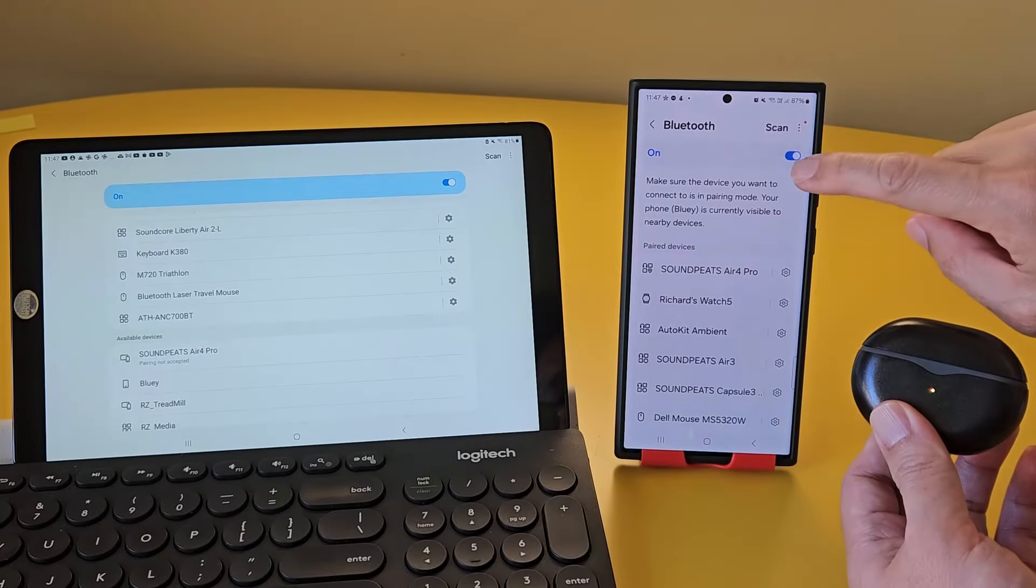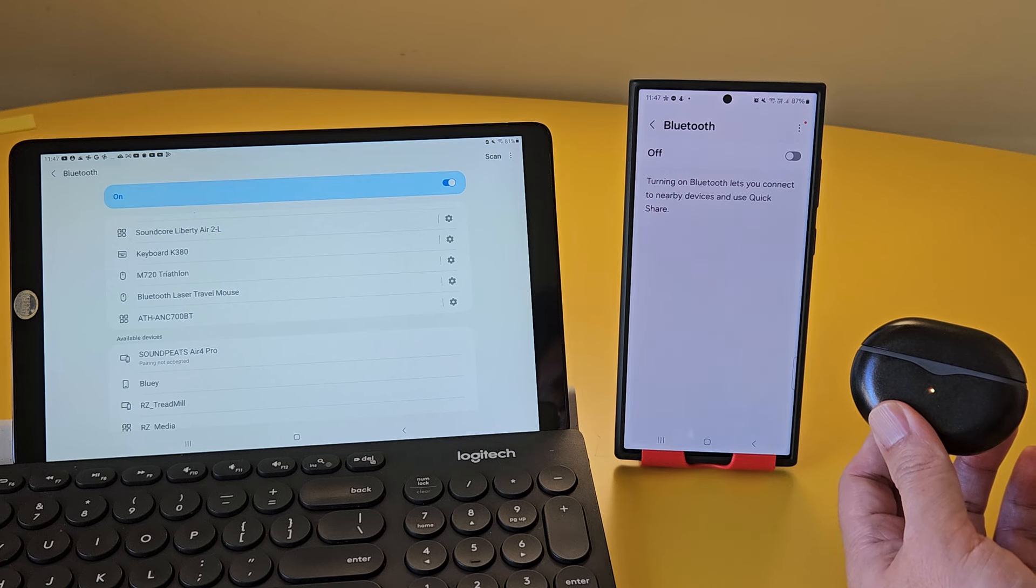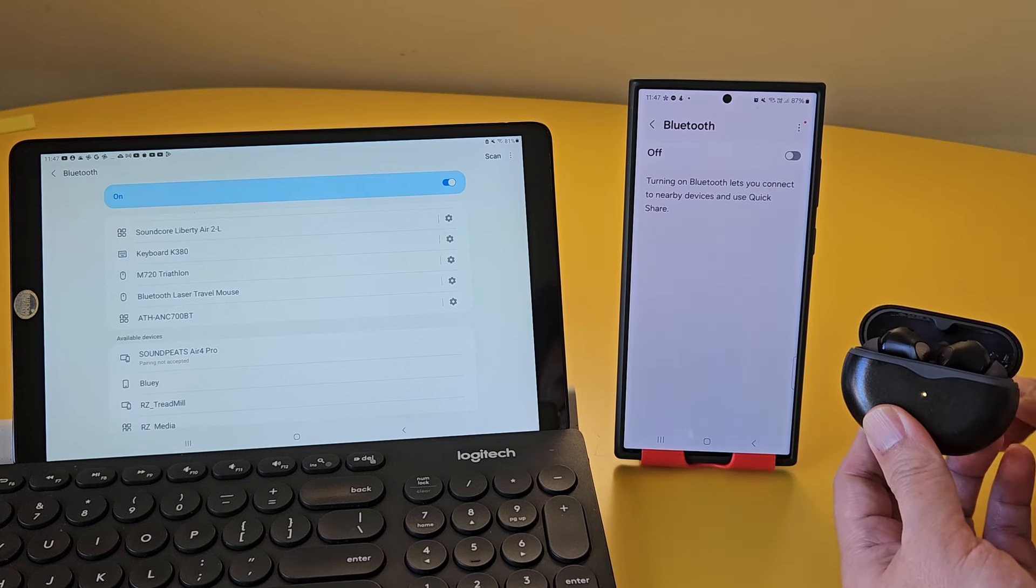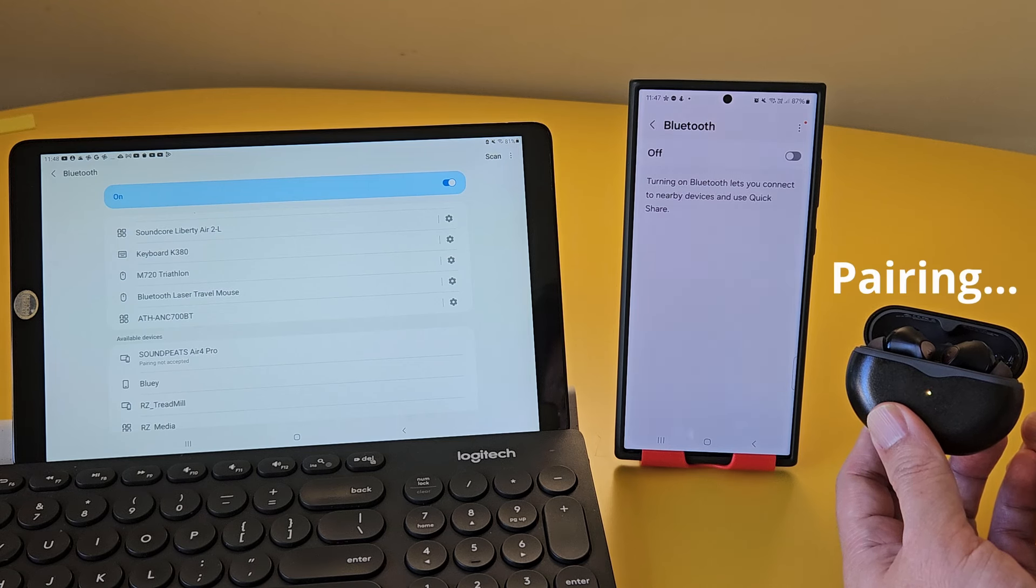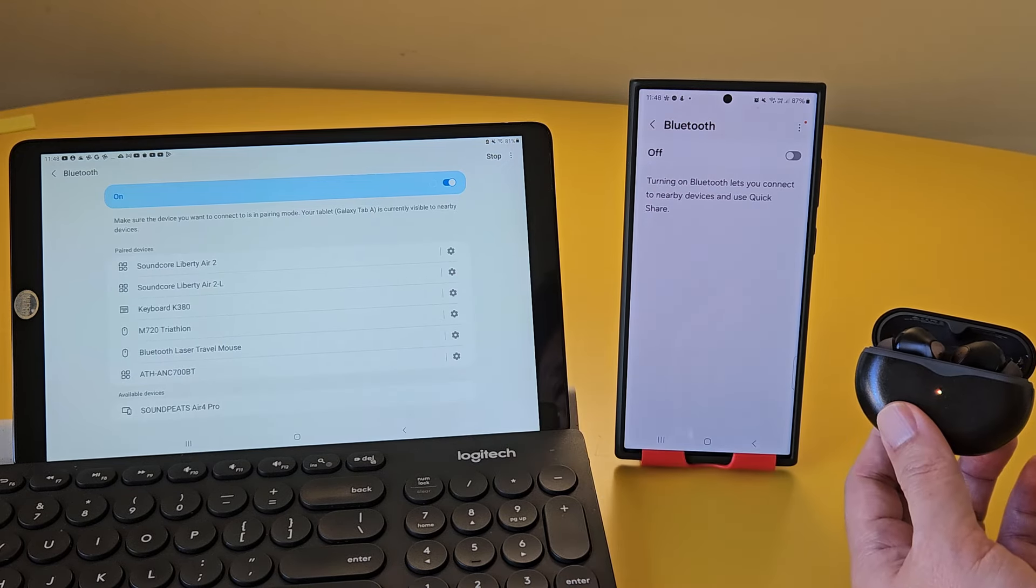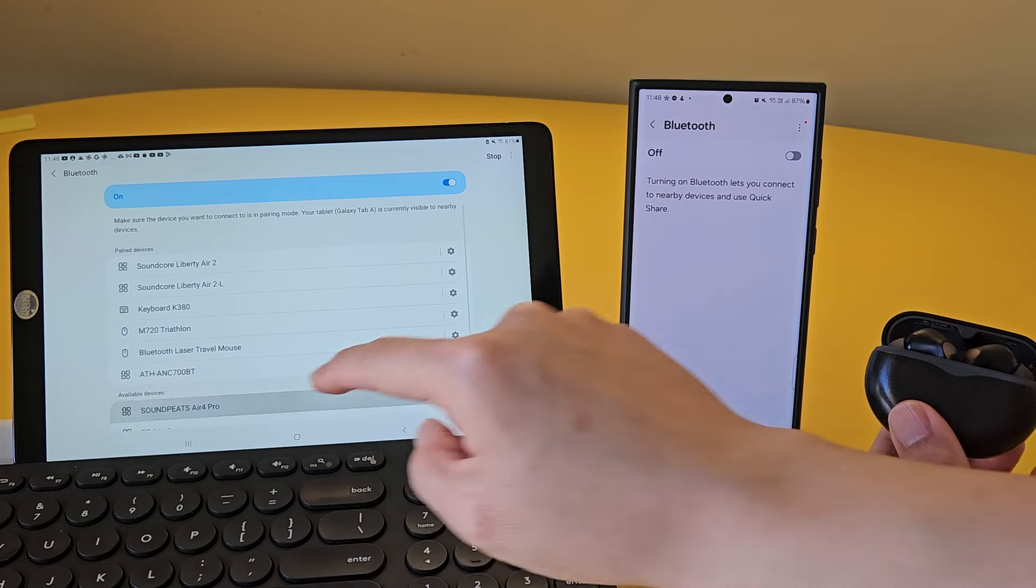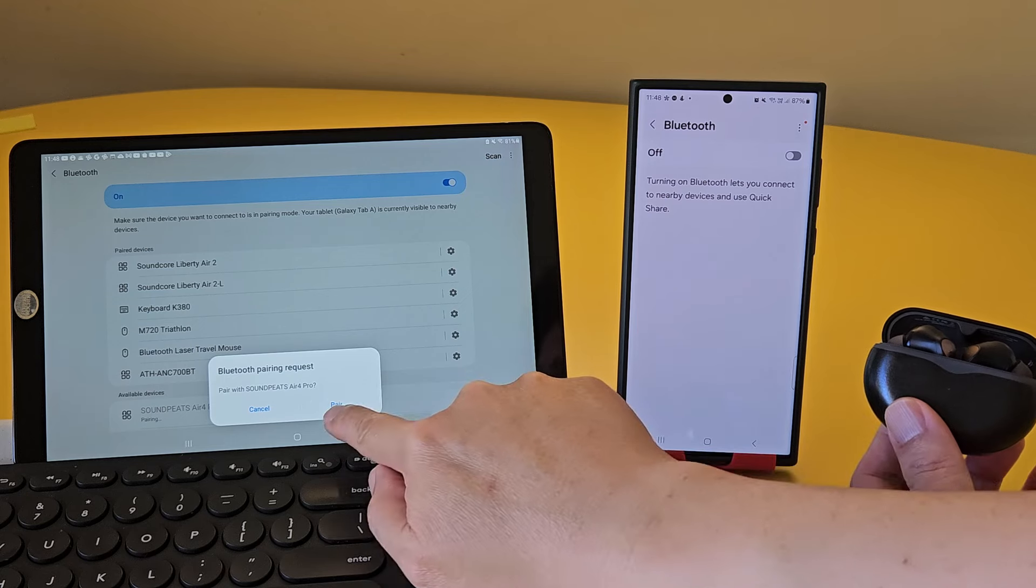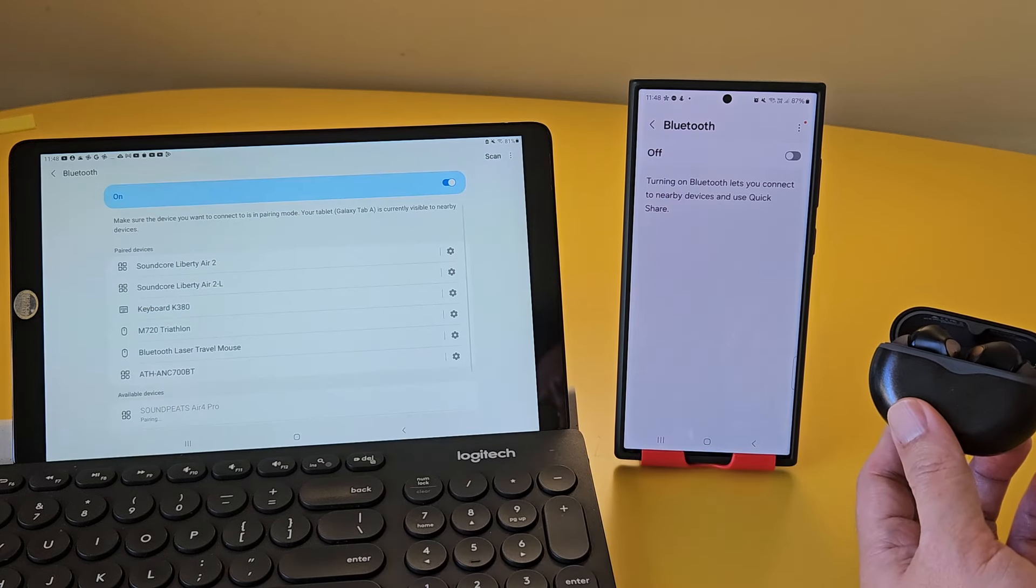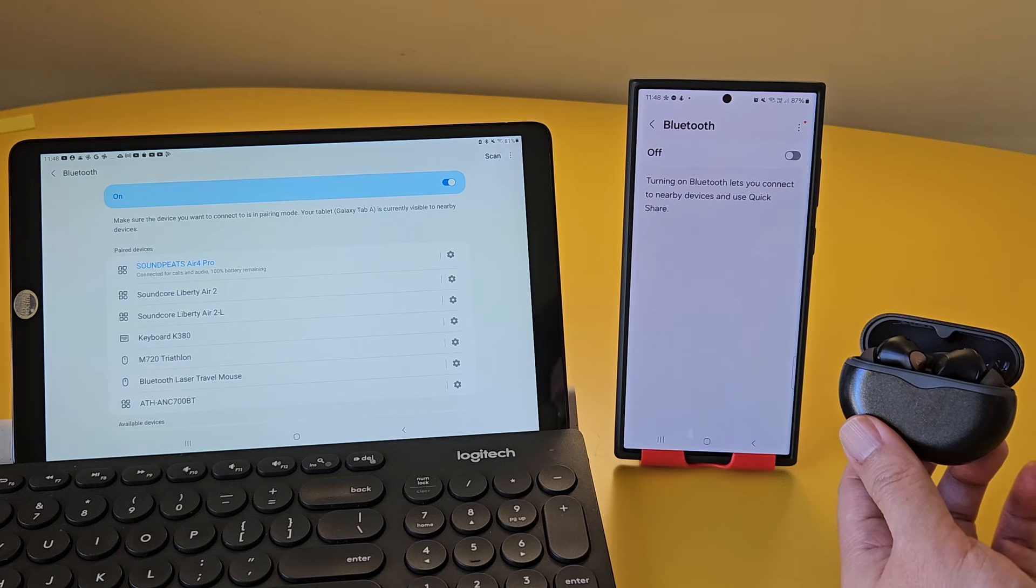This first method that works most of the time is to turn off the Bluetooth on the first already paired device. This stops the earbuds from connecting to the first device, and the buds will automatically go into pairing mode, because there are no devices connected to the earbuds. Now, if we scan for it on the second device, which is my tablet in my case, it should be able to pair successfully. There we go, it's now paired to my second device, which is my tablet.